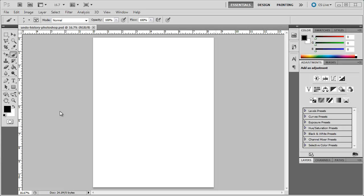In Photoshop, undo and redo work a little bit differently than in other programs you may be used to. For example, I'm going to draw some lines to demonstrate how undo works.